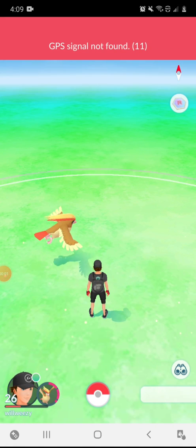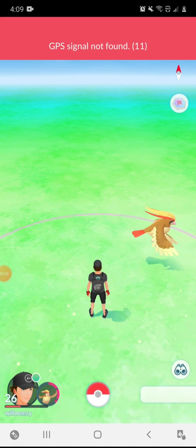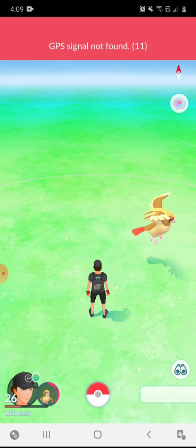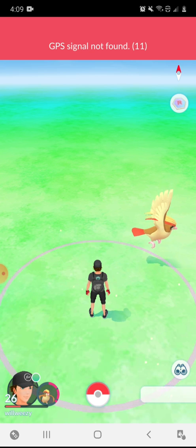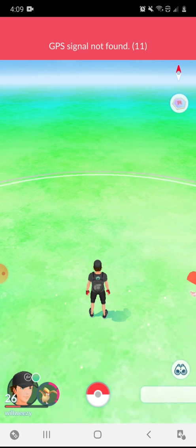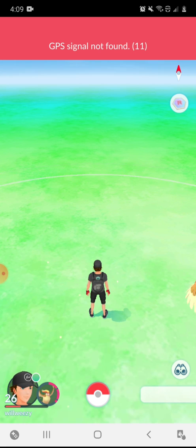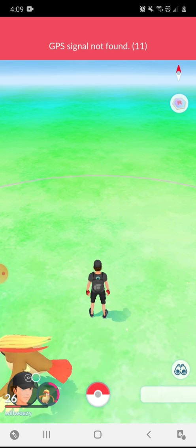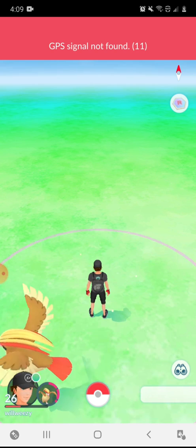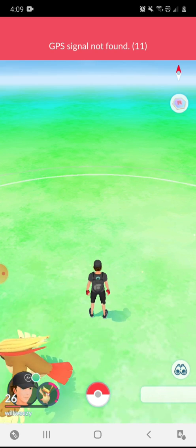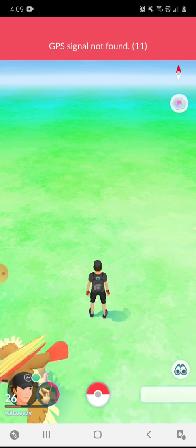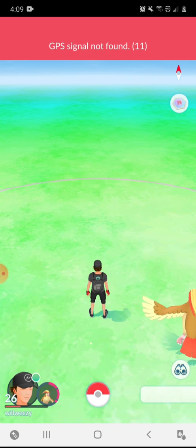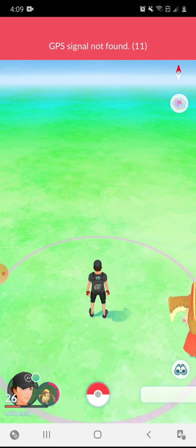Hello, today I'm making a video on Pokemon Go, specifically the GPS signal not found 11 error code. There are a bunch of things that can cause this error code, and I couldn't find any other videos on it. I just kind of had to look around in my settings, so that's why I'm making this video.